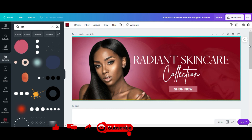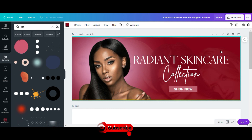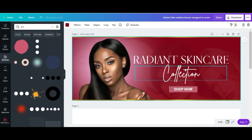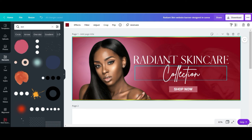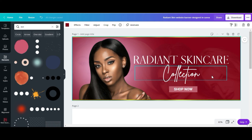So that's how I created a website banner. I'll see you later, thank you.